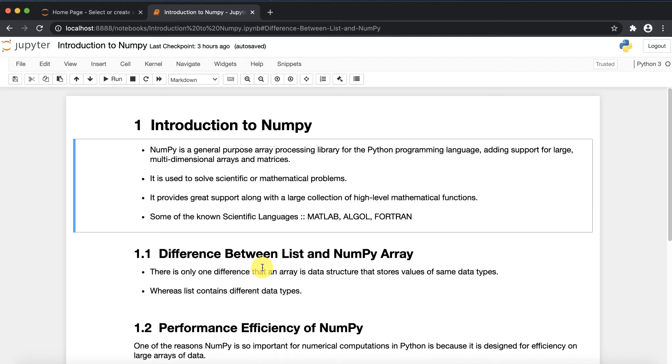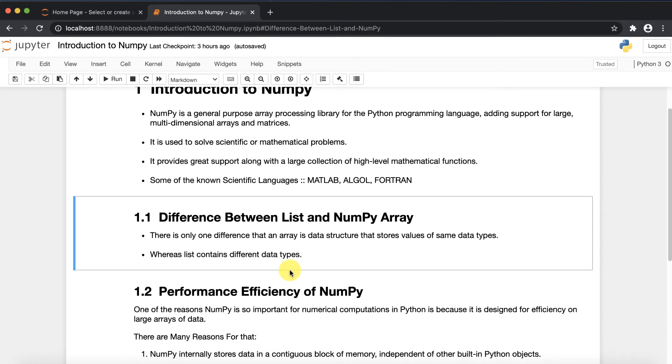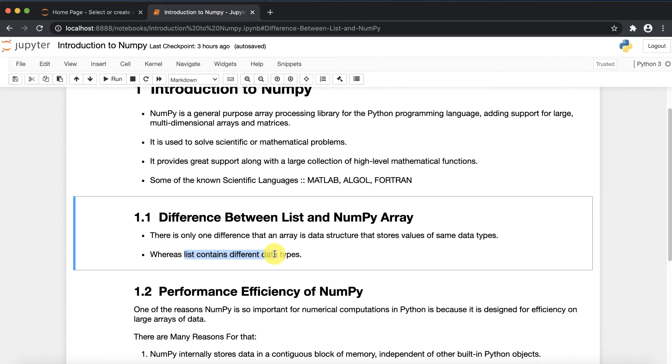First of all, we start with the difference between list and NumPy array. There is only one main difference: array is a data structure that stores values of the same data type.